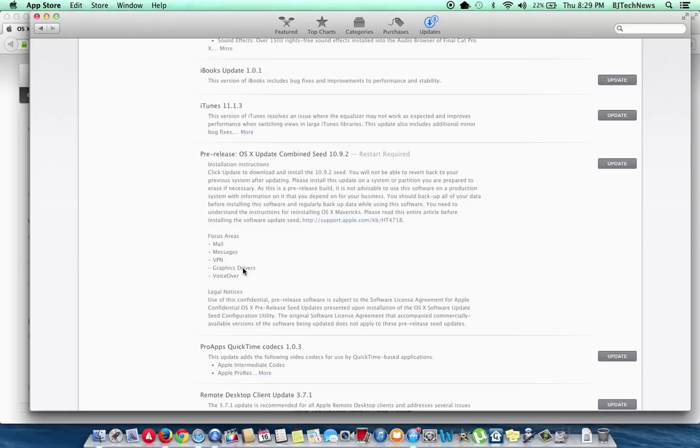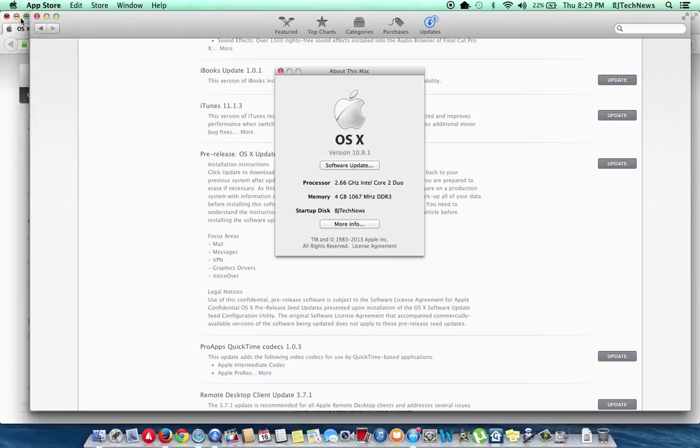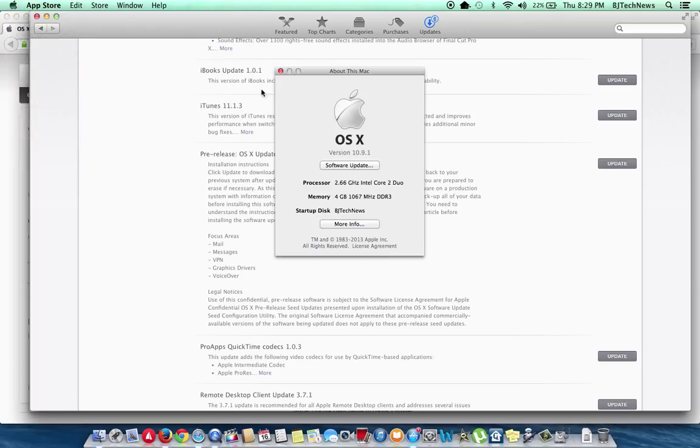I've been using Mavericks 10 points, I'm still on 10.9.1, which is build 13b35. I'm still on that and I haven't had any major issues.